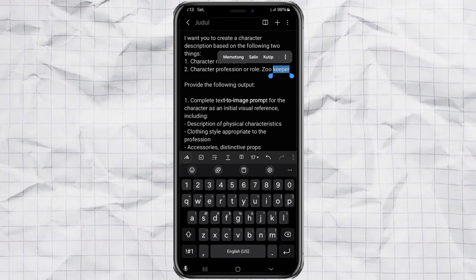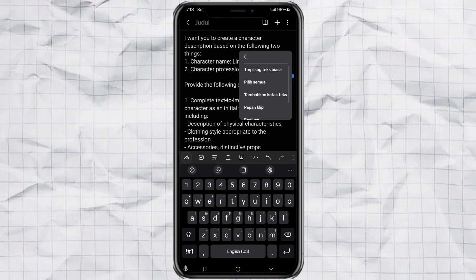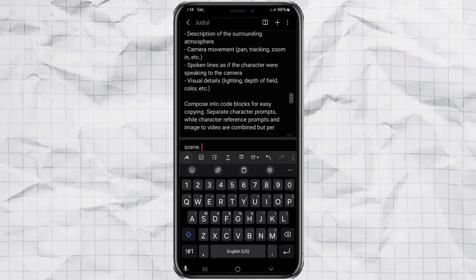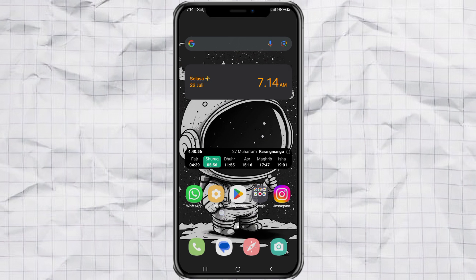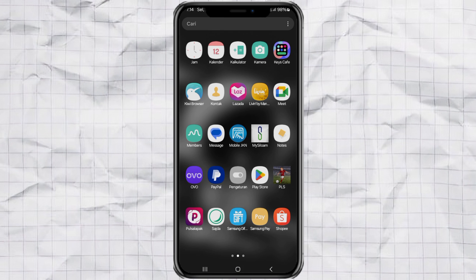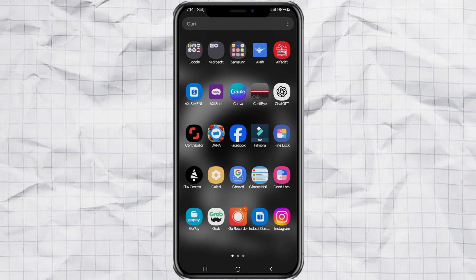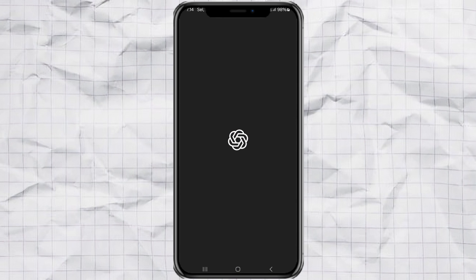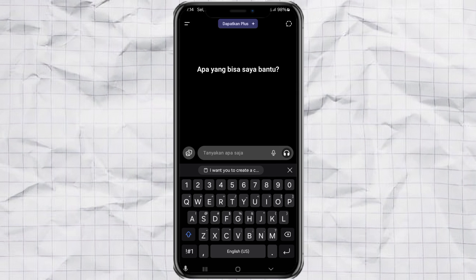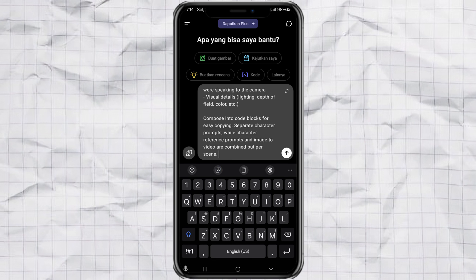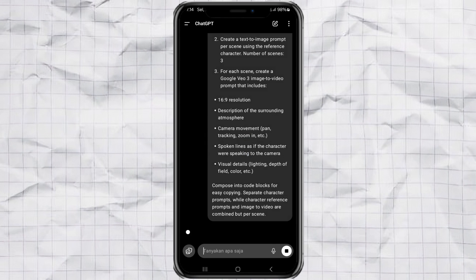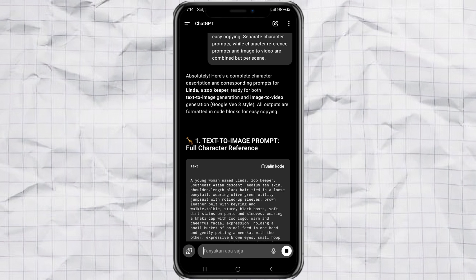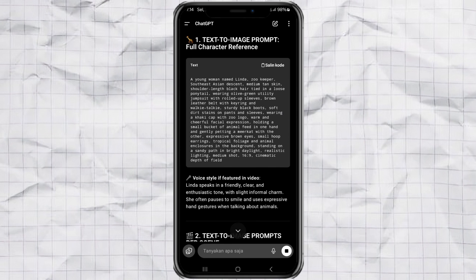Just copy the main prompt. Go to ChatGPT.com. Paste it in. Hit send. And boom, you'll get all your custom prompts instantly.